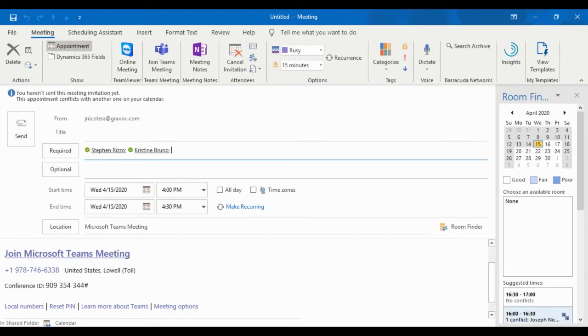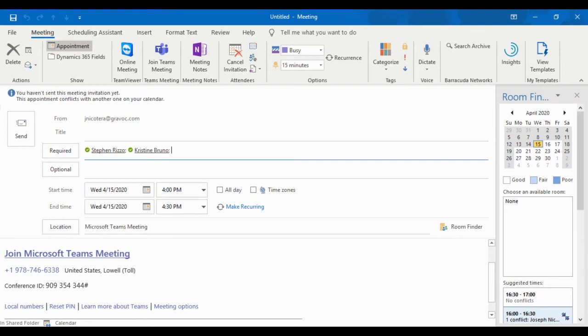Now, you'll notice this conference ID number. It actually changes every time, even if it's a recurring meeting. And the reason for that is because from a security standpoint, if you're changing your conference ID number each time, it reduces the ability for somebody that was in the meeting before that shouldn't be in the meeting now to just enter it without anybody knowing about it.